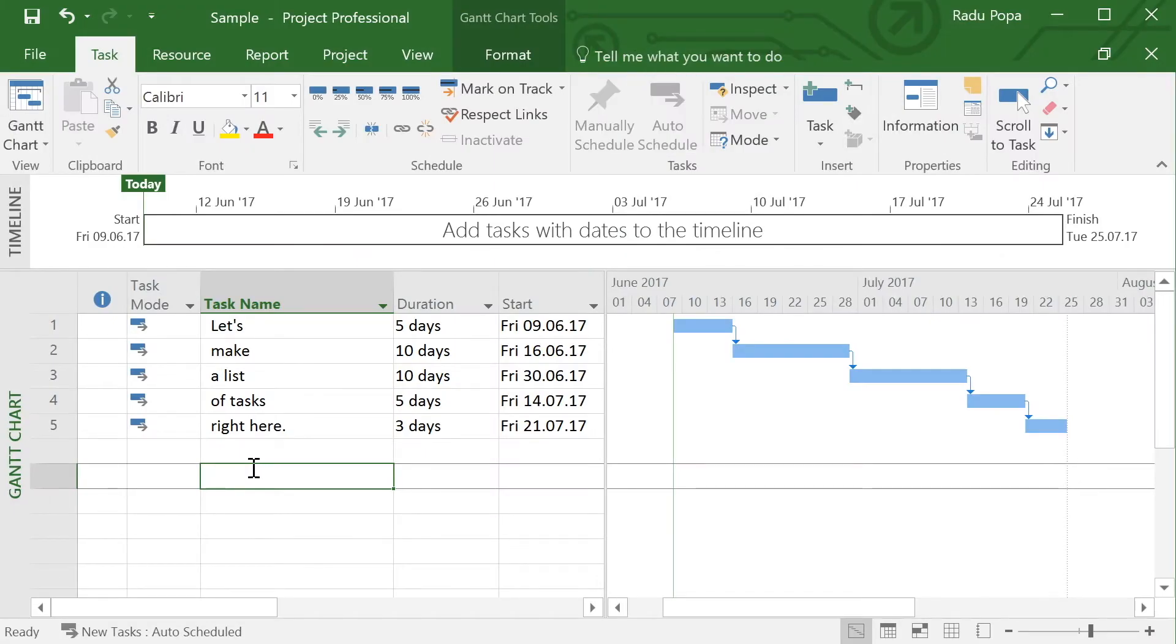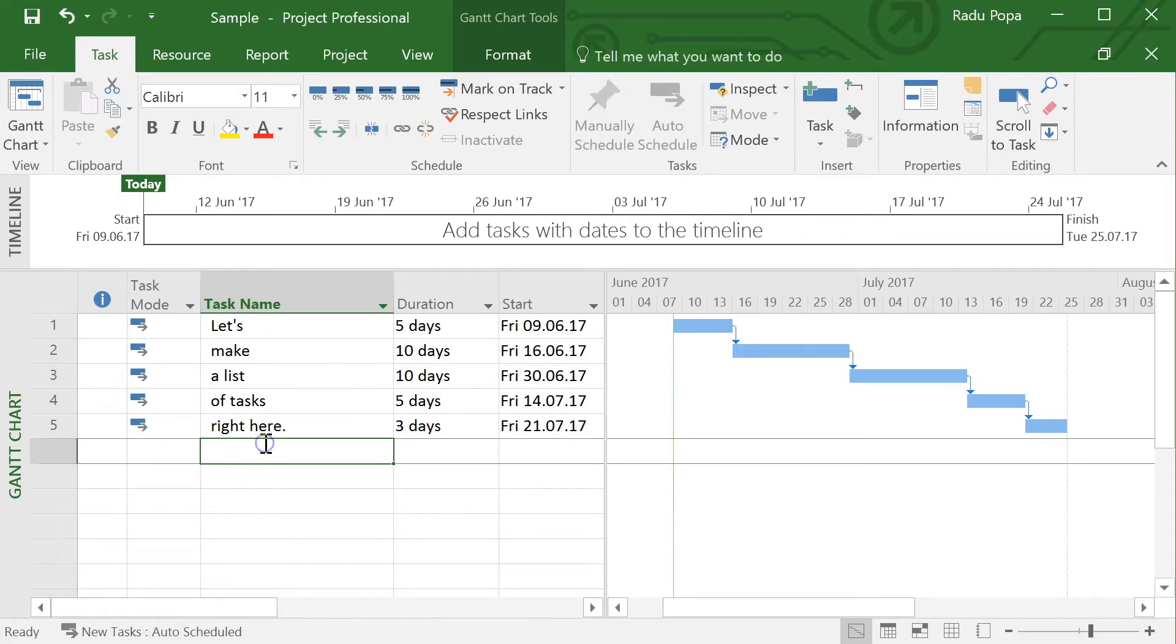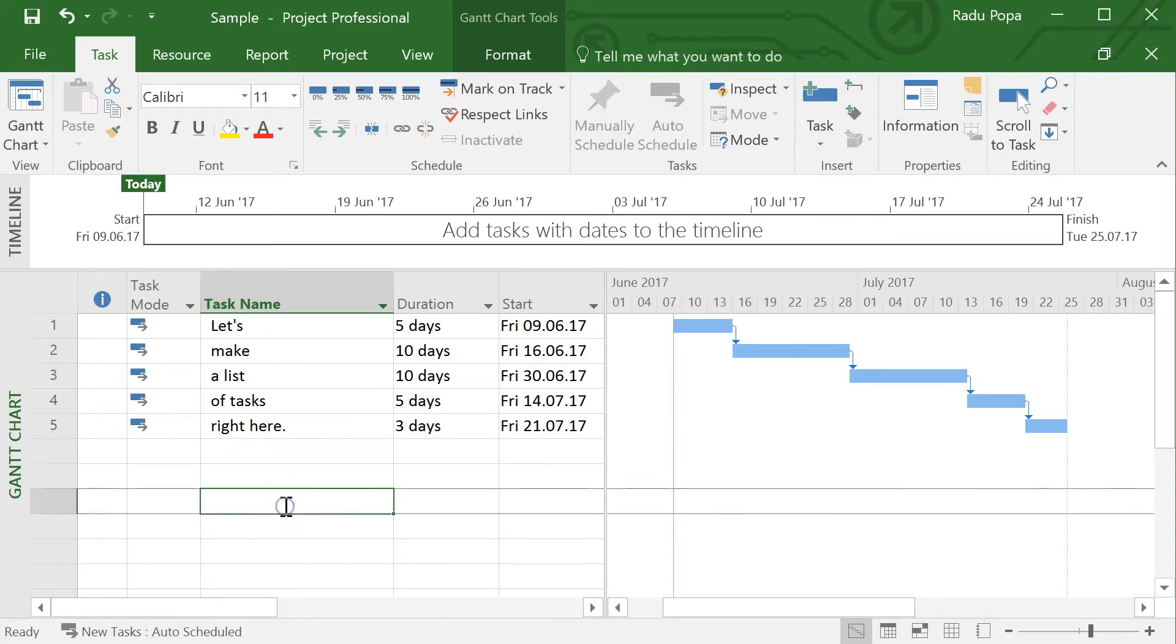Hey, my name is Radu. Let's talk about baselines in project. First of all, what are they for? And to answer this question, let's take an example.